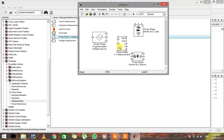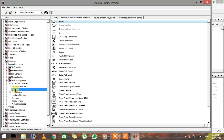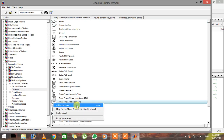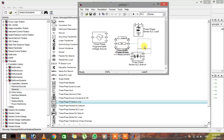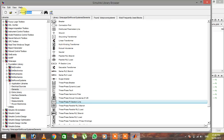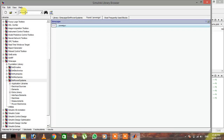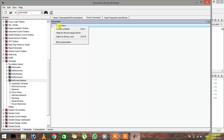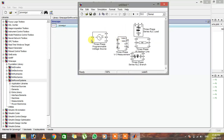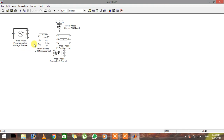Another thing you're going to need for measurements is the three-phase VI measurement — right-click on it and add to untitled. For power transmission, the very important component is the three-phase PI section line, which is actually a three-phase transmission line. Right-click on it and add it to the circuit. Also, the power GUI is a very important component — whenever you want to do a simulation, you must add power GUI.